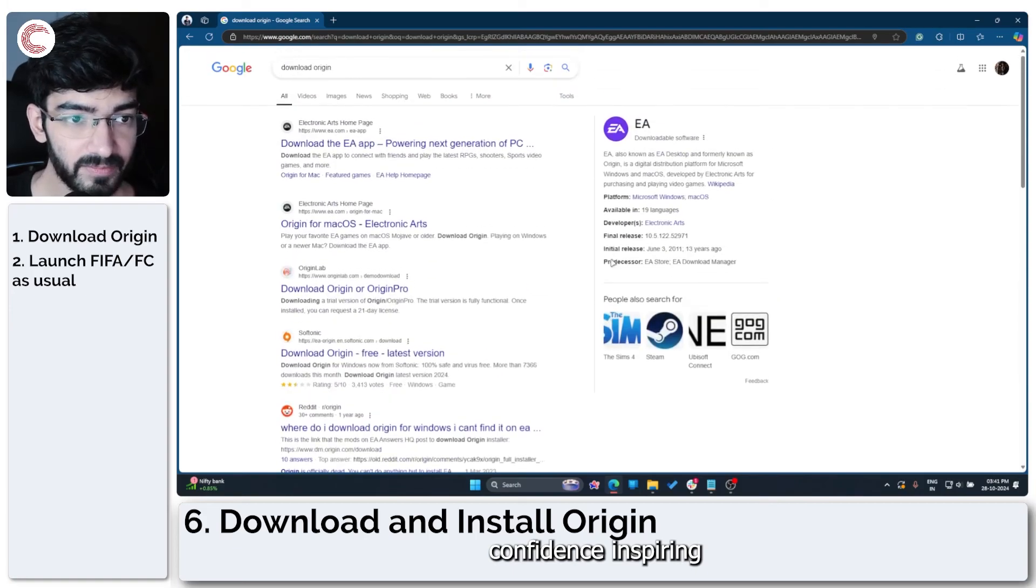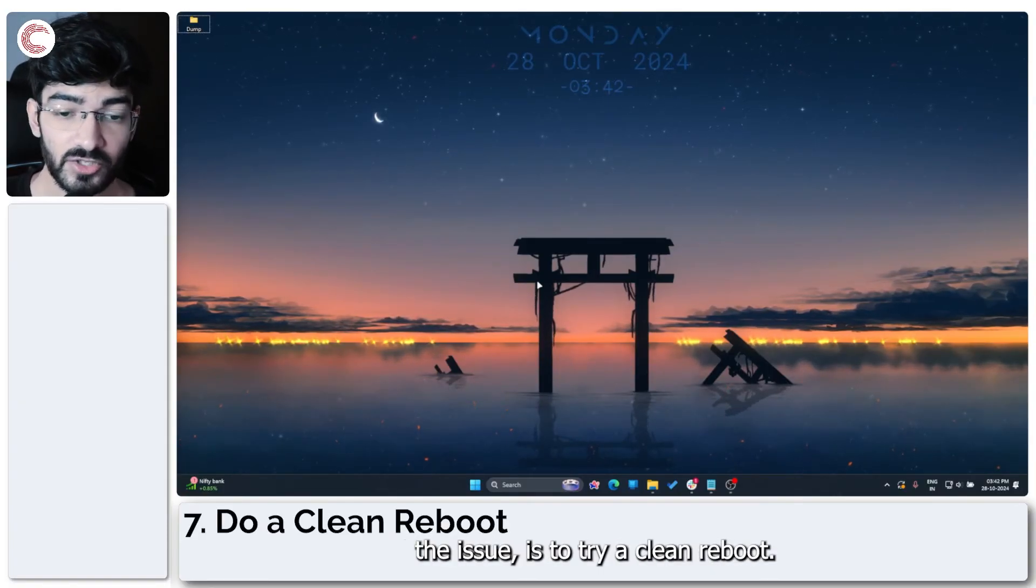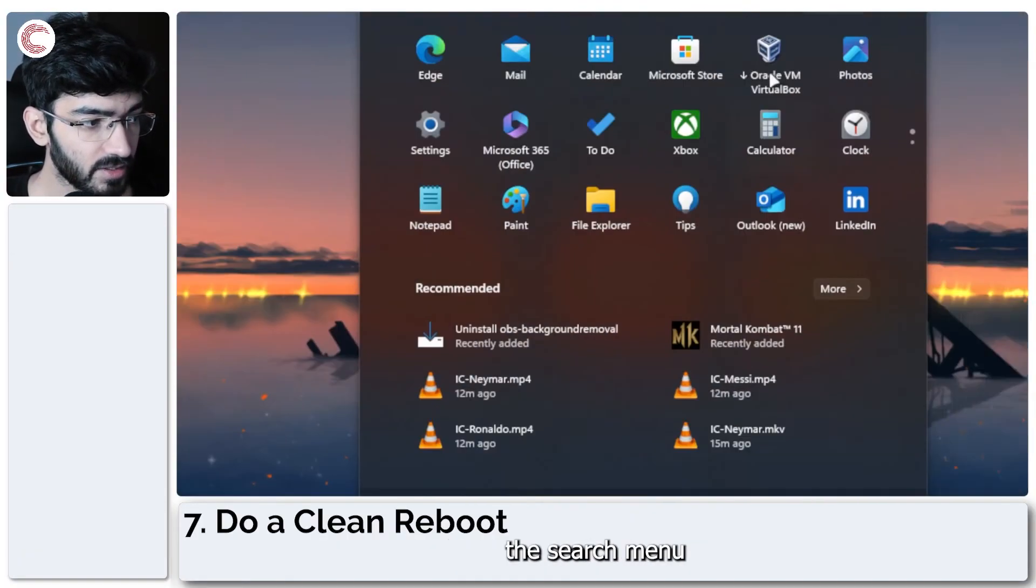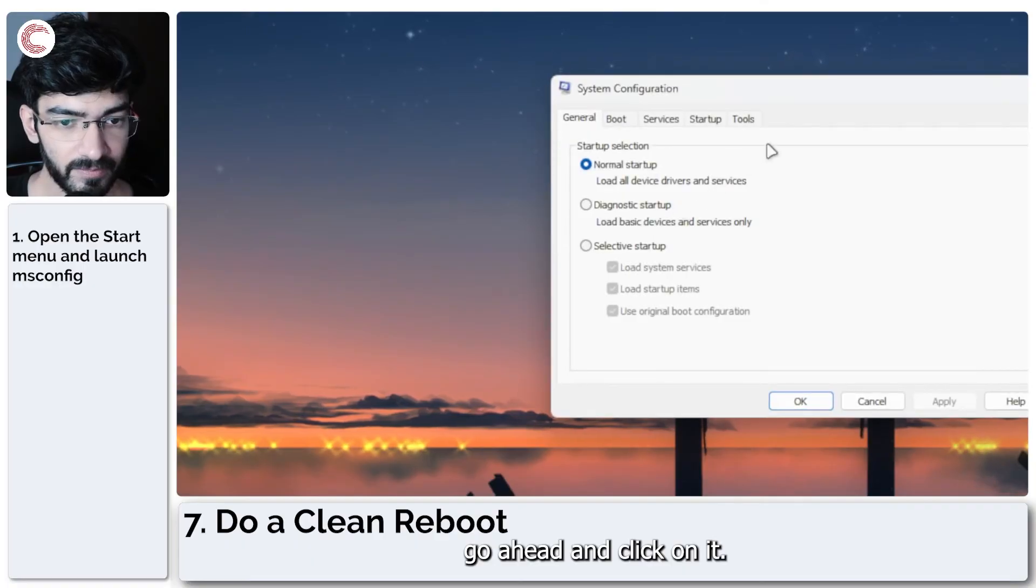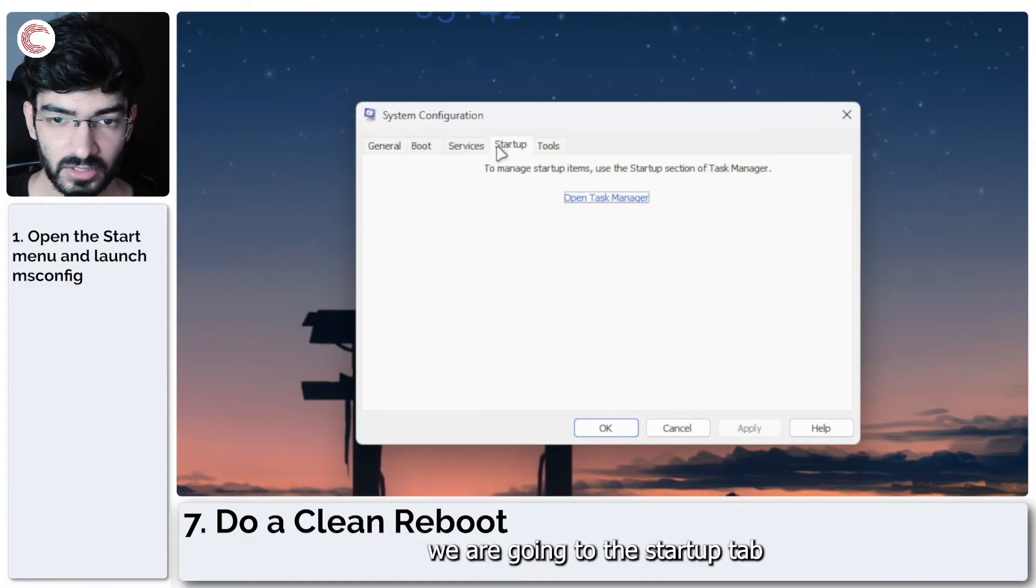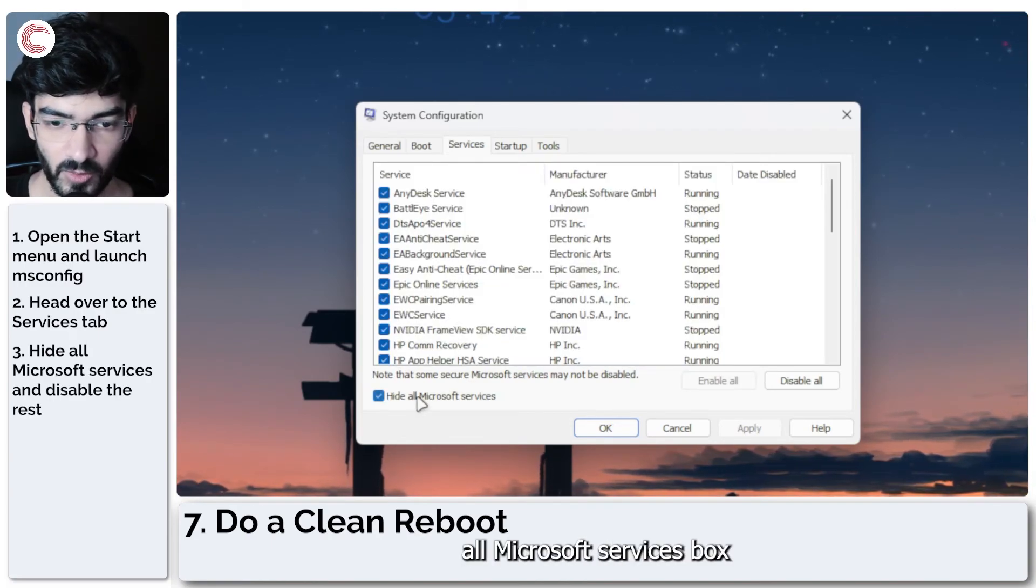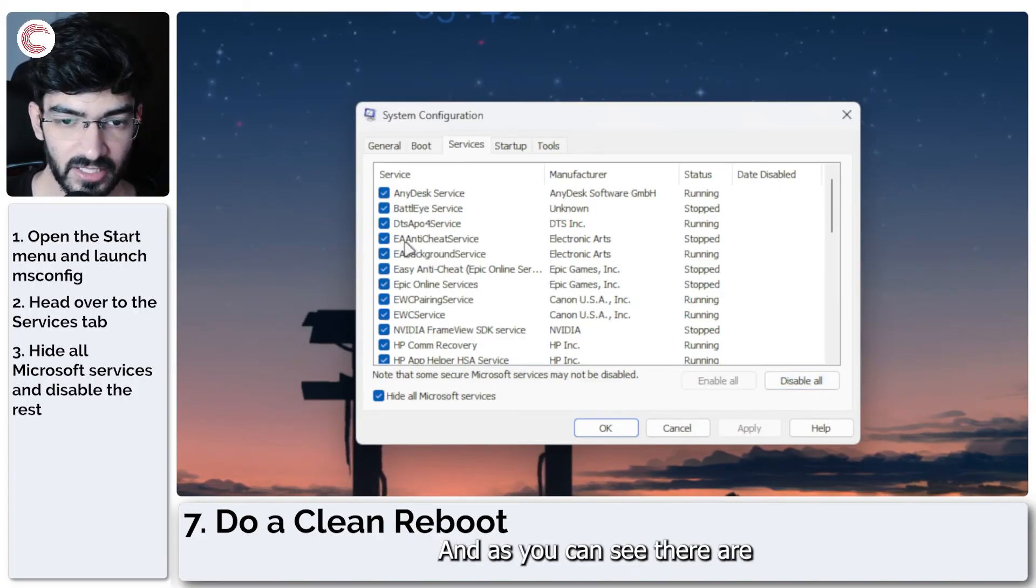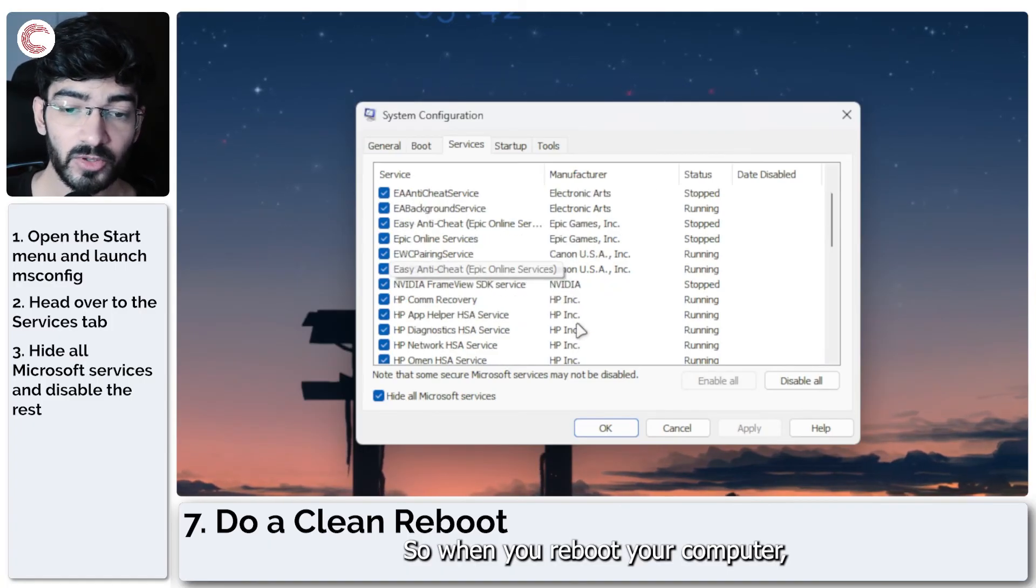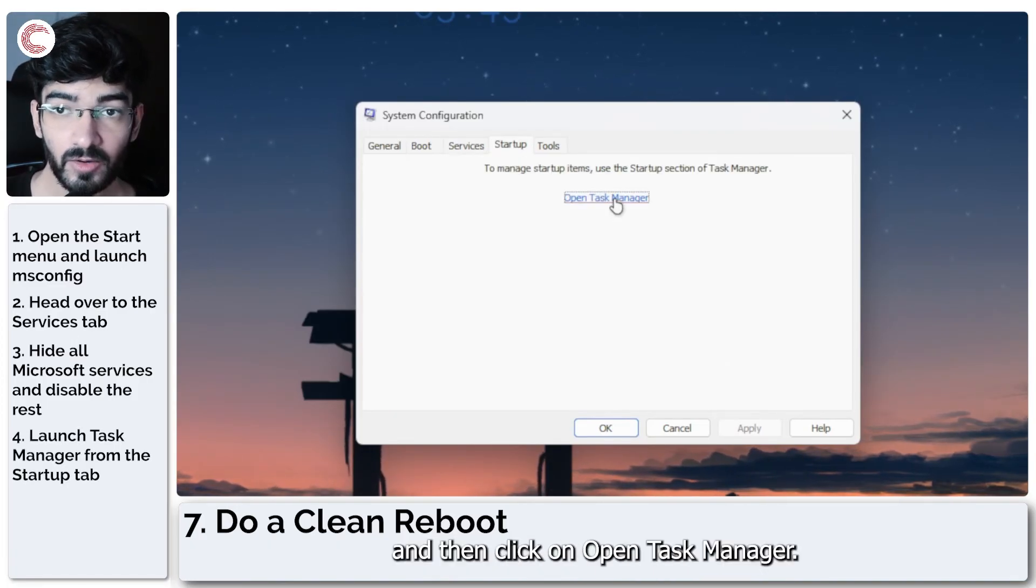The final step, if you've tried everything on this list and haven't been able to fix the issue, is to try a clean reboot. To do this, open up the search menu and search for msconfig or the System Configuration tool. Go ahead and click on it. This will show you some options. We are going to the Services tab. We're going to check the Hide All Microsoft Services box because we don't want to close any Windows services, and then just click on Disable All. This disables everything. As you can see, there is the EA anti-cheat service, the EA background service. So when you reboot your computer, no third-party service starts. Once you're done with this, go to Startup and then click on Open Task Manager.